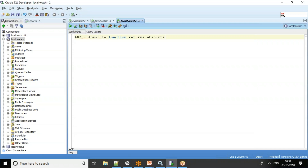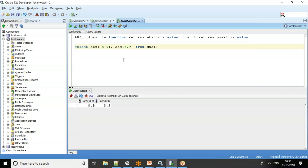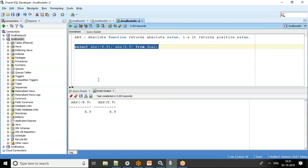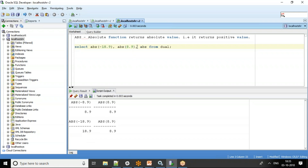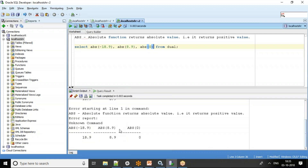The absolute function returns a positive value. Let's do this quickly: ABS of -8.9 and ABS of 8.9 from dual — it always returns the absolute value. Even if you pass any negative value, it always returns the positive equivalent. ABS of zero returns zero, so there's nothing like a negative zero. So we get 8.9, 8.9, and 0.